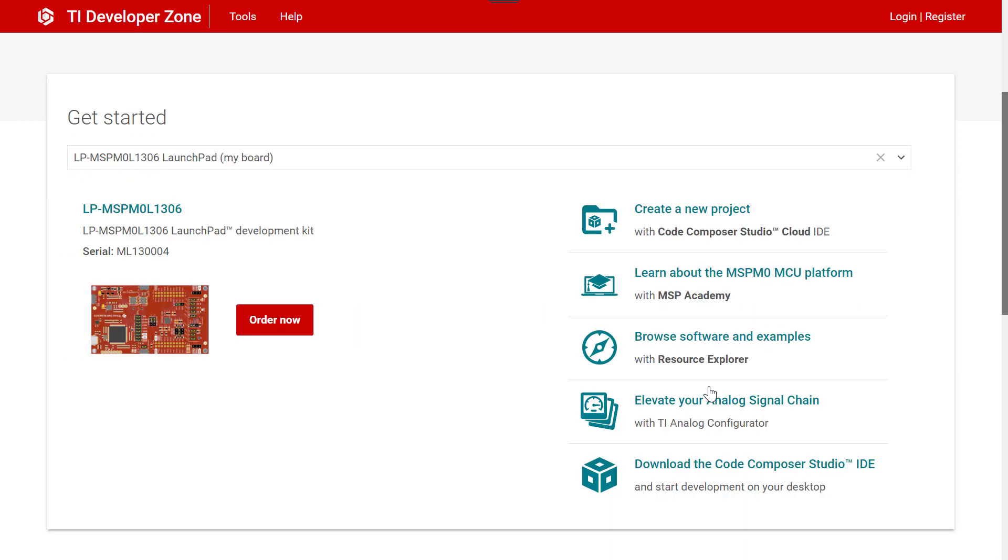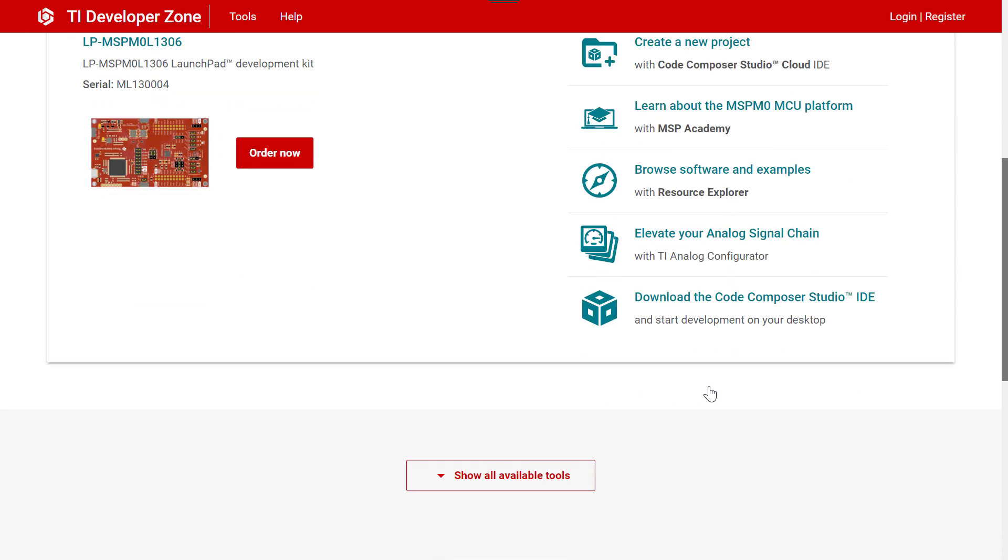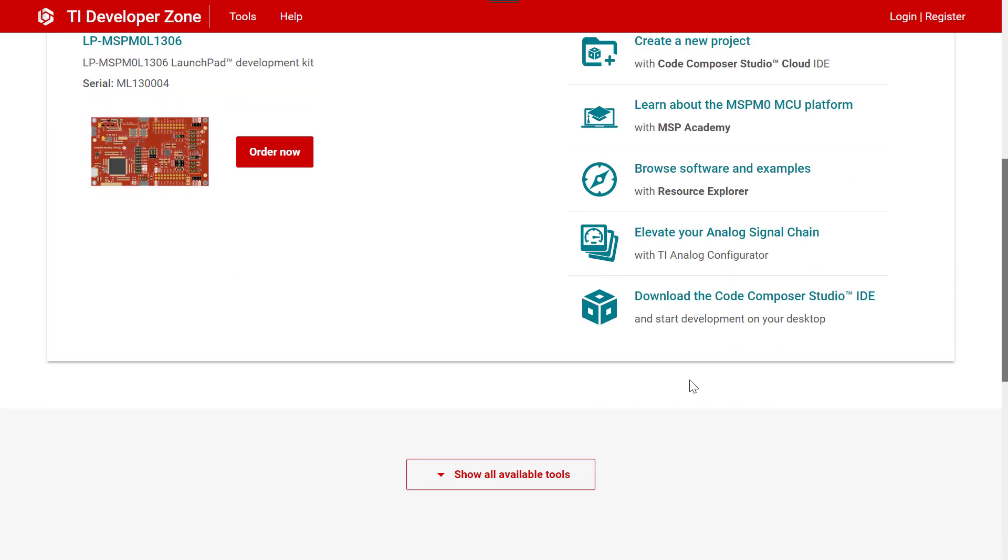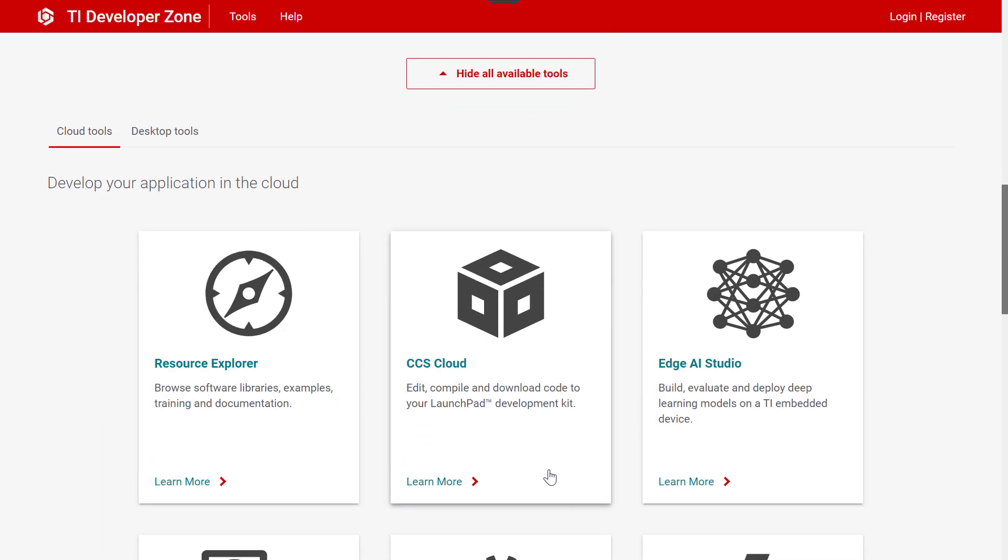Beyond the Getting Started actions, there are a wide selection of both cloud and desktop-based tools available. To see all the tools, click on the Show All Available Tools button.